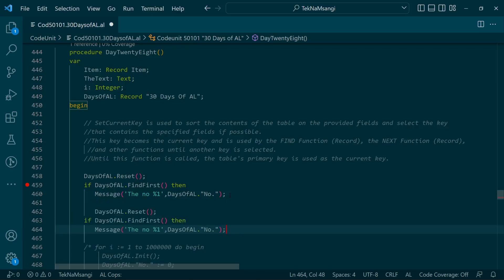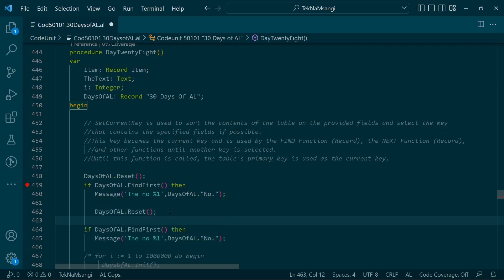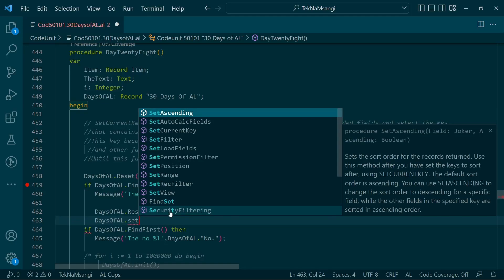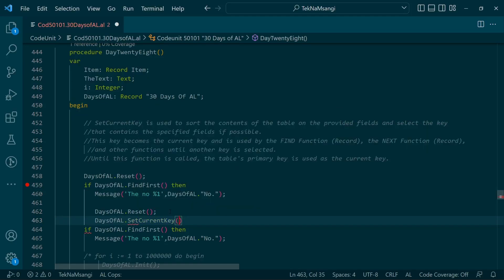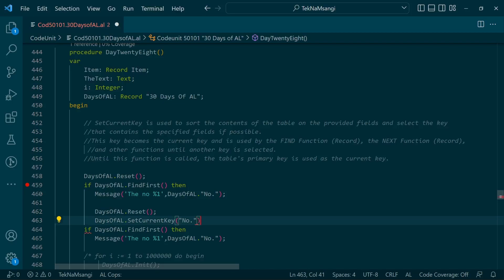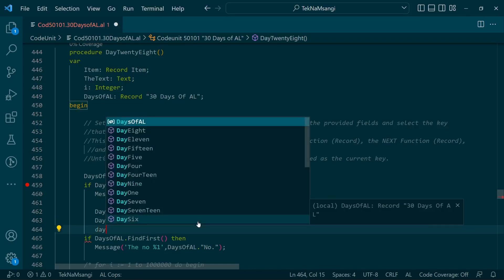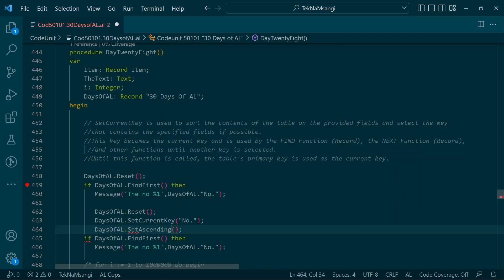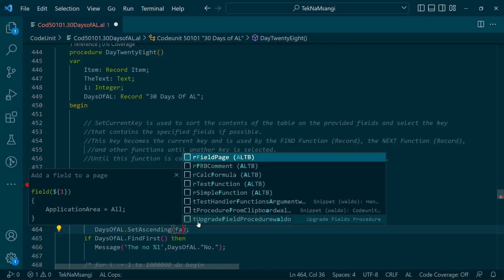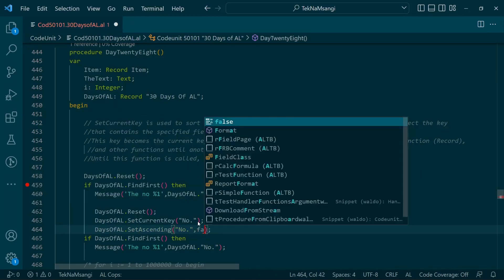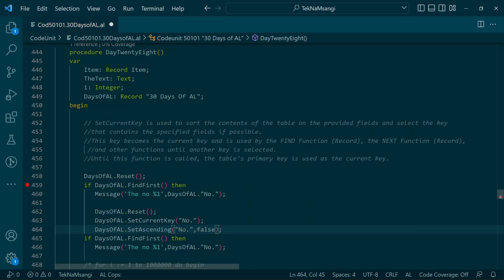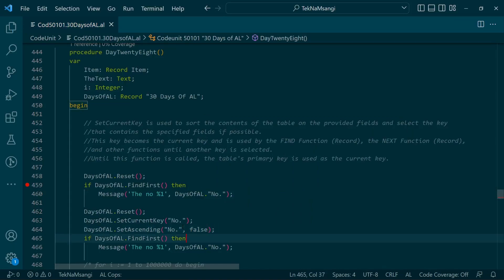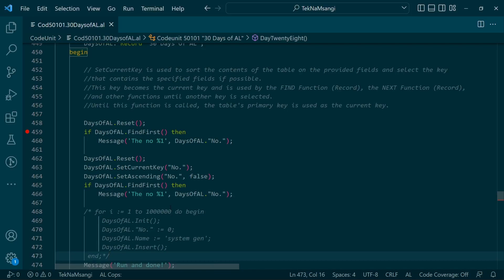So we call DaysOfAL.SetCurrentKey to the Number field. We set the Number as the current key, and then we use another function: DaysOfAL.SetAscending set to false. It takes a field - the Number - and then either true or false to control sort direction.